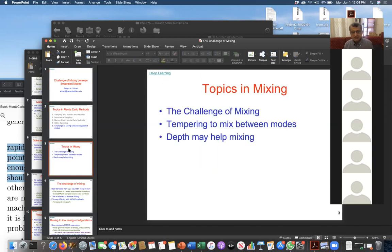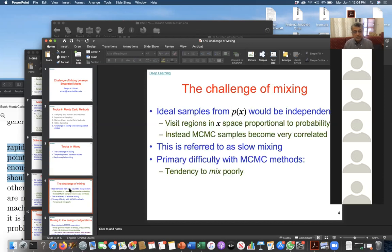The topic is the challenge of mixing and tempering to mix between modes, and whether depth may help mixing.